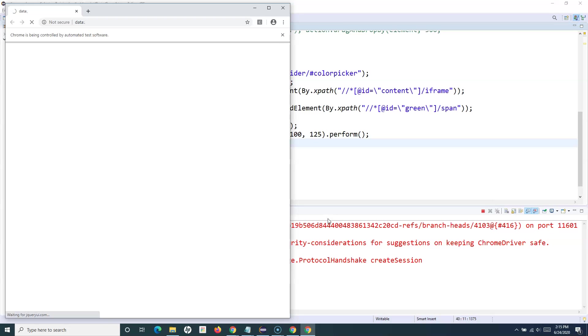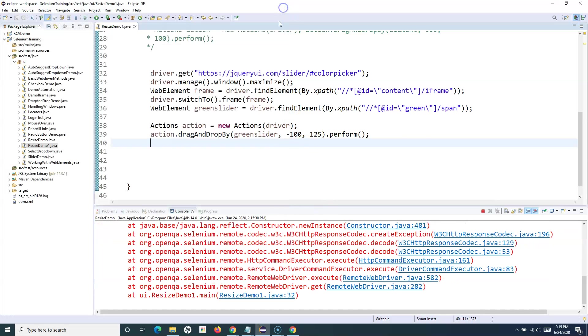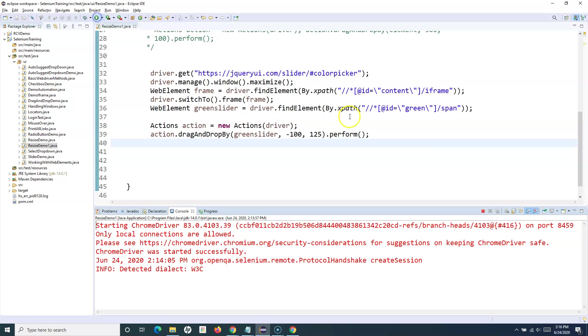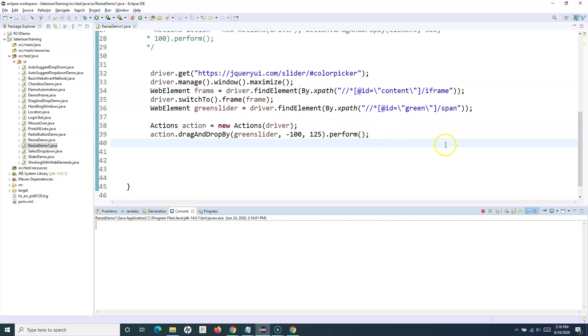Looks like there is again some issue with this website, so let me cancel that execution and rerun it and see if it launches the website.